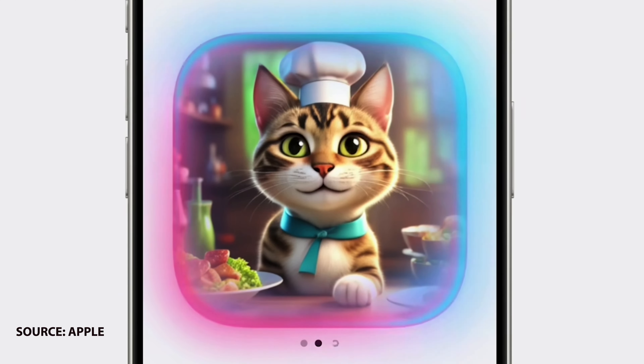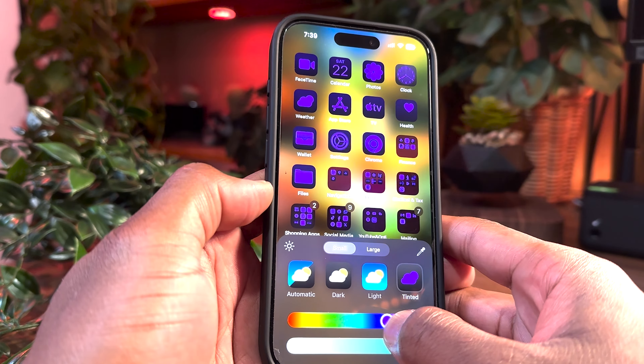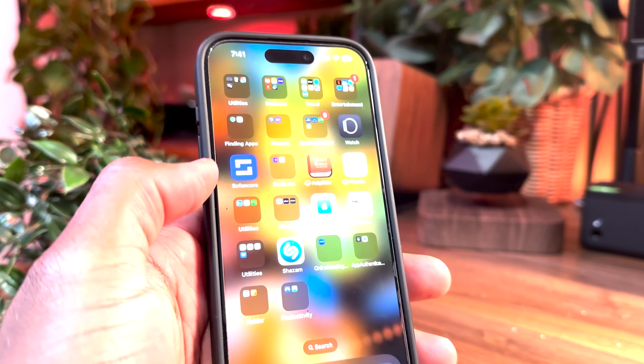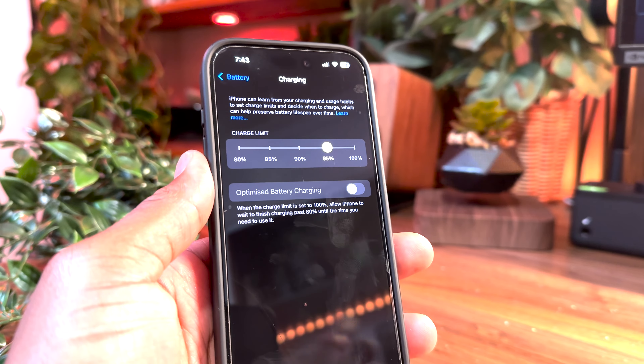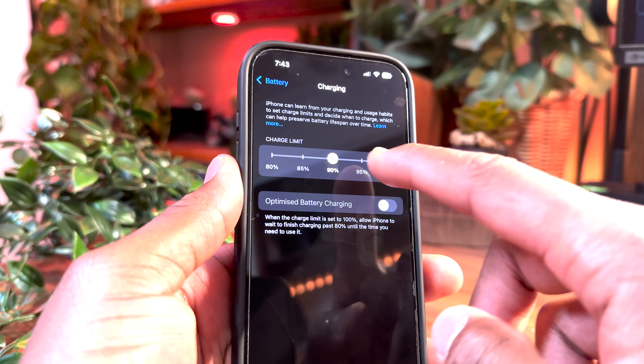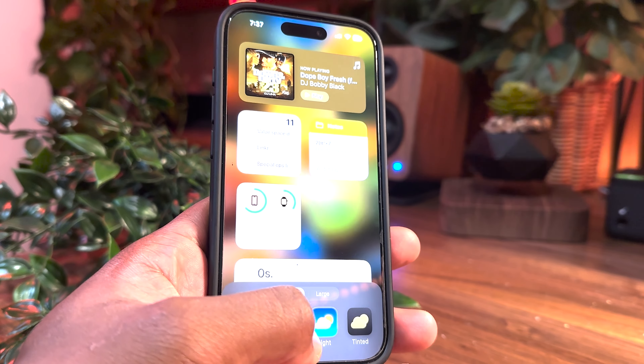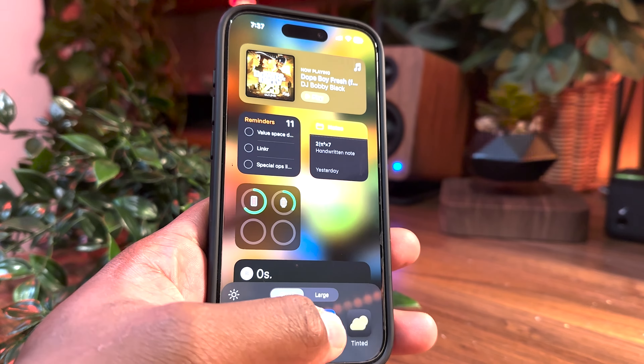With iOS 18 developer beta already out and Apple Intelligence features to come to the iPhone later this year, there's been a lot of buzz around features like home screen customization, the ability to hide apps, new calendar app features, and recommended battery charge settings to help with battery health. In this video, I take you through all those features and answer the questions of how to enable and navigate through them and what exactly is Apple Intelligence.